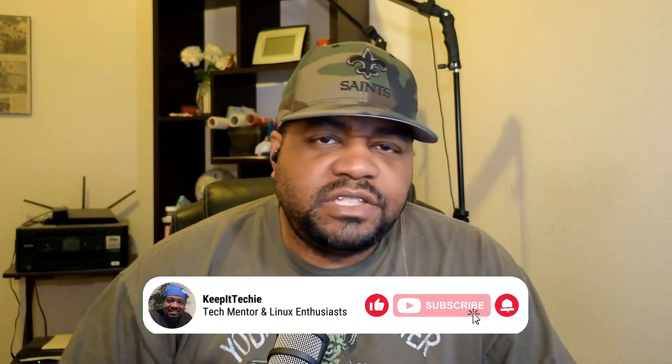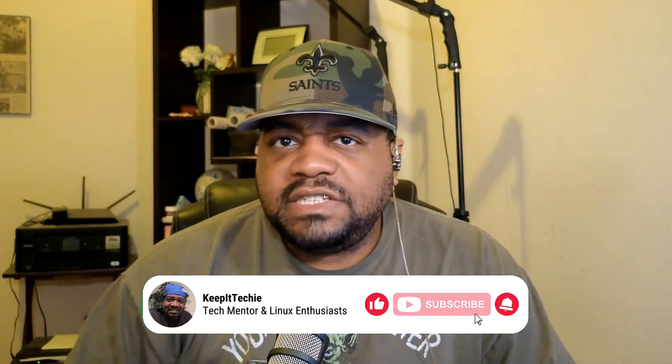What's up guys, it's Josh from Keep It Techie and today we're diving into user management in Ubuntu 24.04.